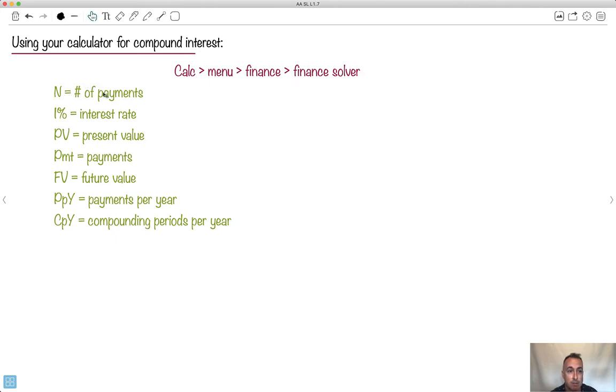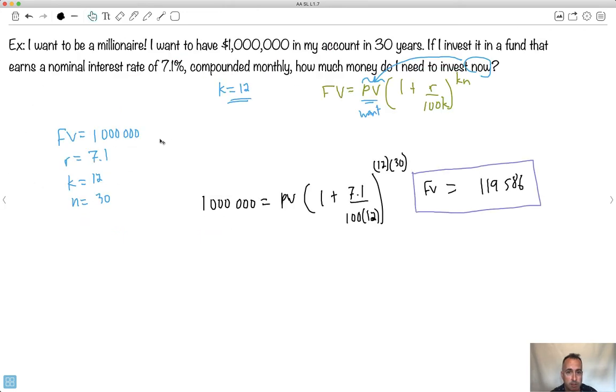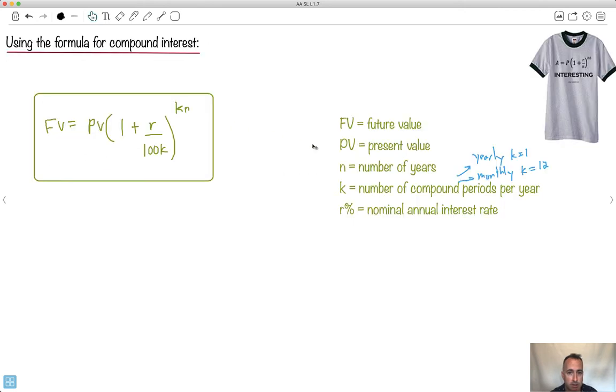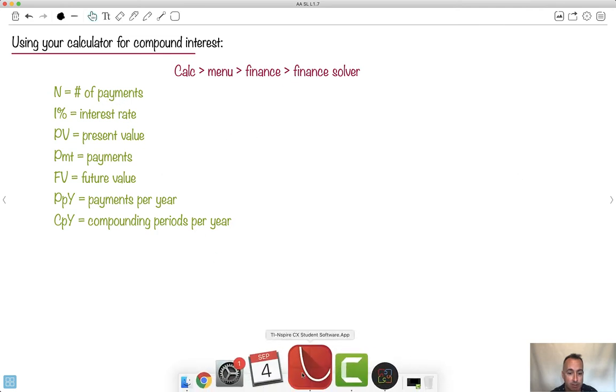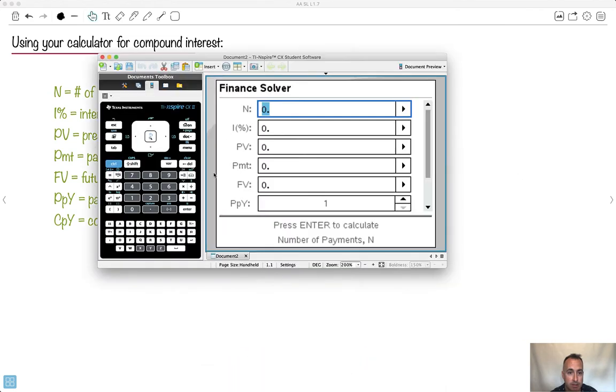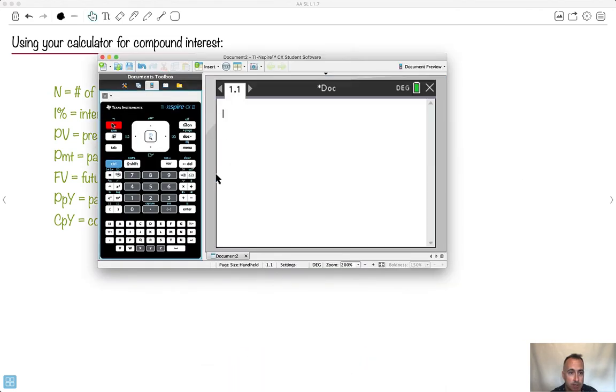So N is the number of payments. This is really important because before in the formula, N was the number of years. Watch out very carefully here. But in this method right here, the good news is your calculator actually tells you all this. I'll show you how to get to it.